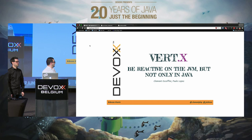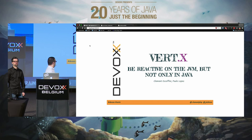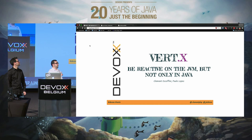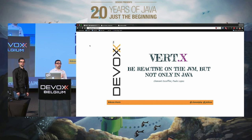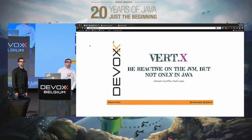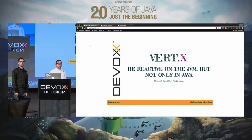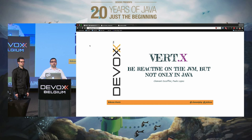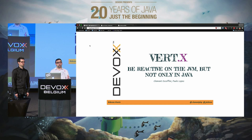The slide title is 'Be reactive on the JVM, but not only in Java.' Two things are important: what does 'be reactive' mean, and 'not only in Java.' We will explain that, and also explain how Vert.x fits the DevOps way, how to build microservice applications, games, and more.